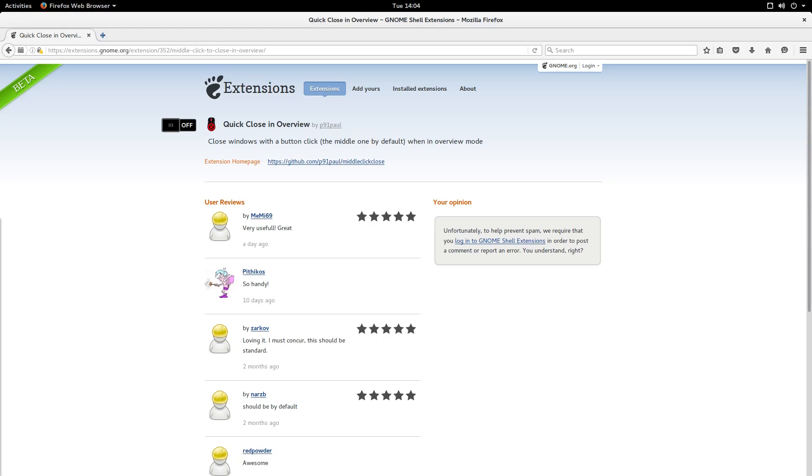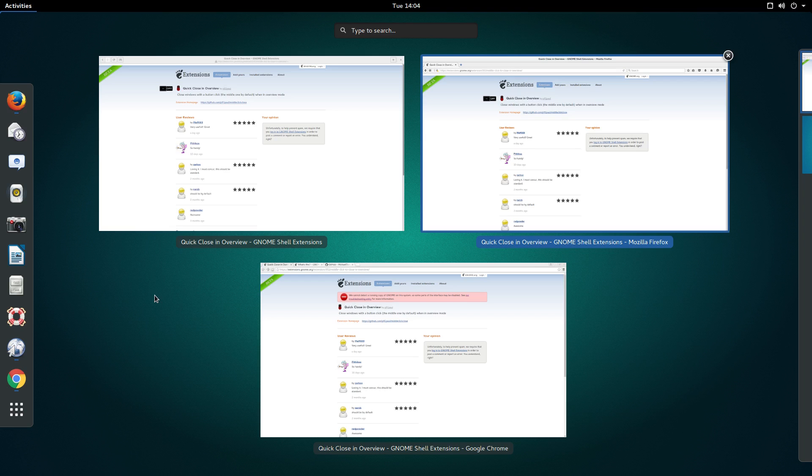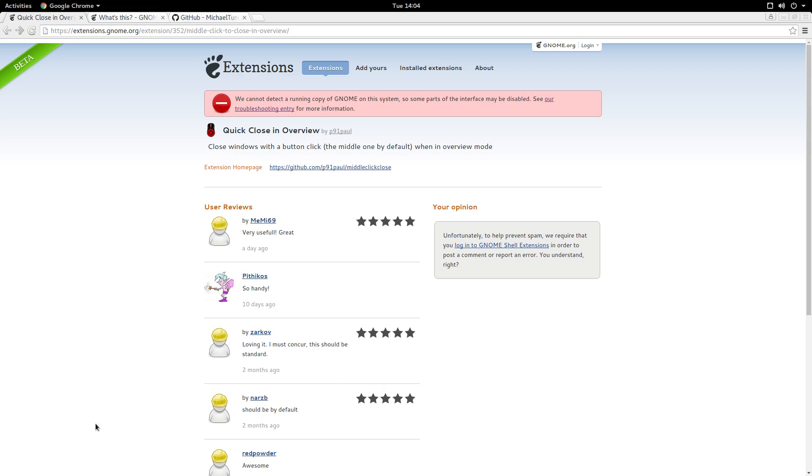If your browser of choice, for example, is Google Chrome, then unfortunately, you're effectively left out. Because there's no way to integrate any plugin to provide the installation toggles or configuration toggles or anything like that. Essentially forcing you to install Firefox to manage your GNOME extensions.